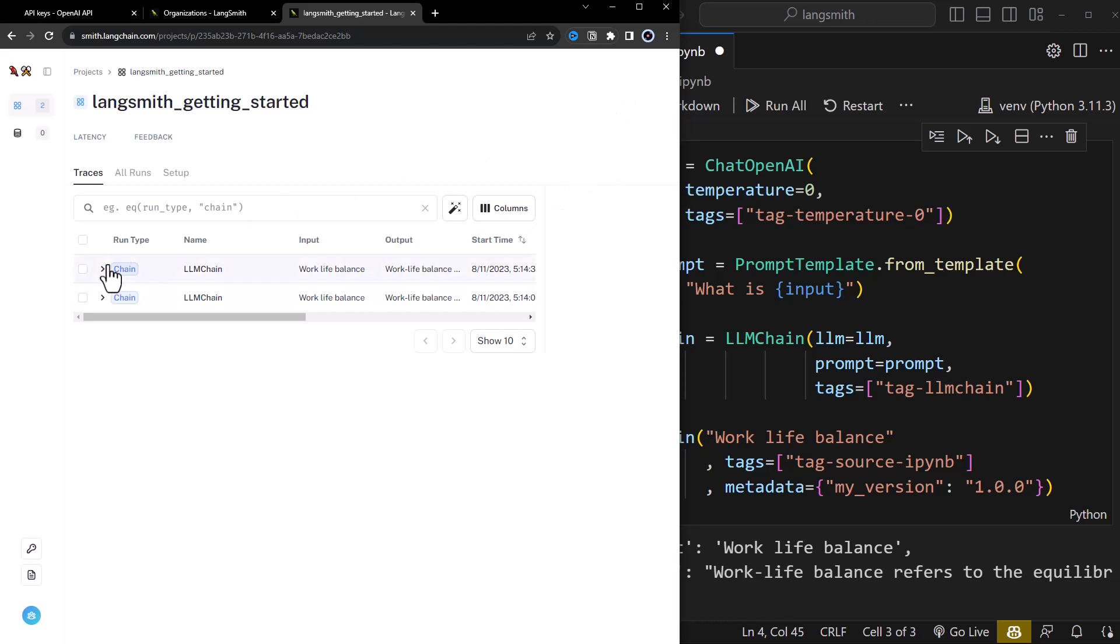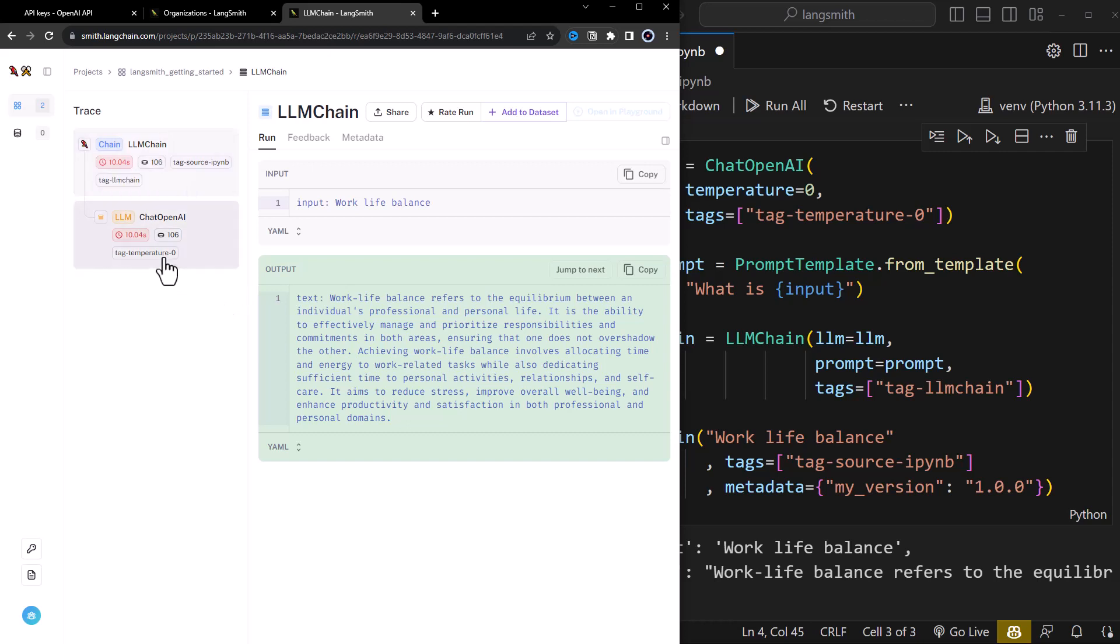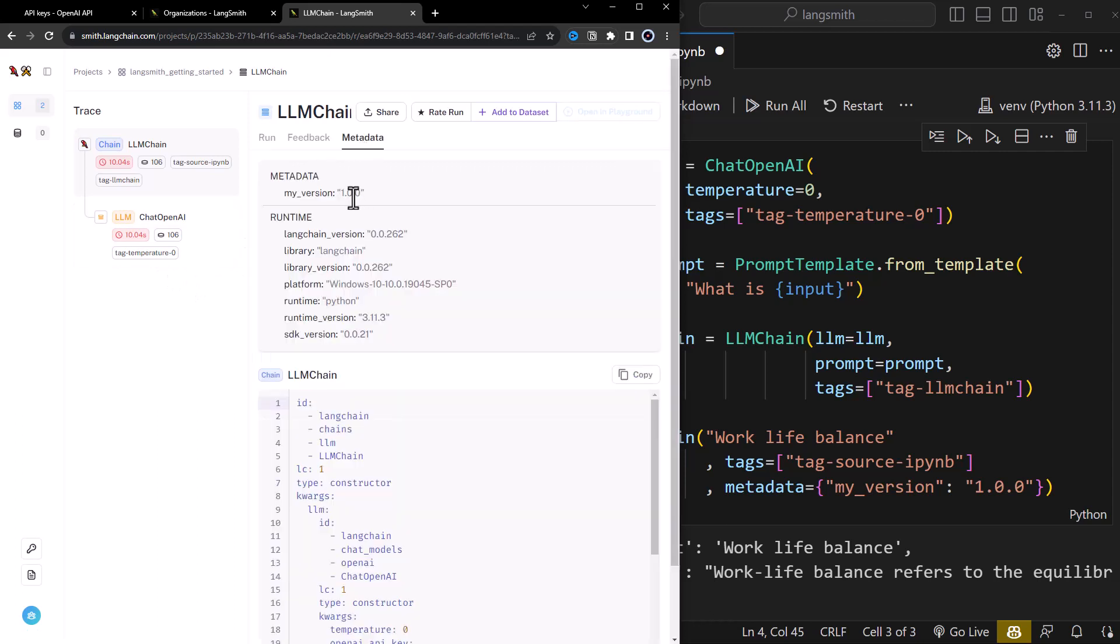For example, you can see how many tokens are used in a run and how long it takes to get the answer back from the LLM. Having this information, you can adjust some configurations like the temperature, compare the runs and optimize cost and performance.